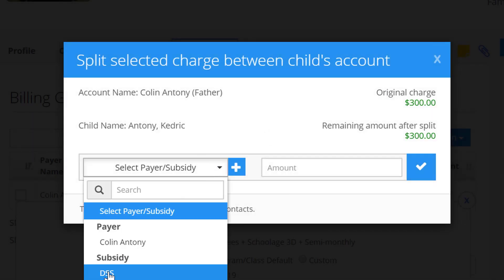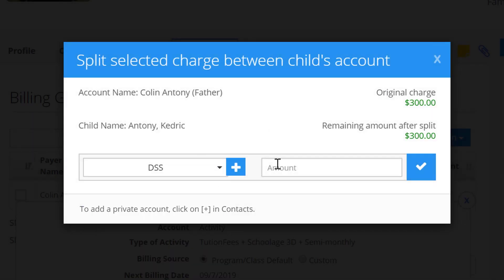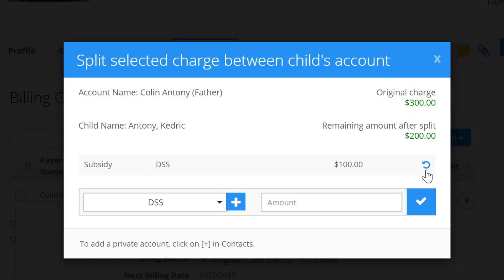Now we can go down and select that subsidy and tell the system what the amount is that we want to allocate to the subsidy out of the original charge. Let's say $100 is subsidized. Click the check mark to save it. The original charge is $300, the remaining amount after splitting is $200 going to the parent, and the subsidy pays $100.